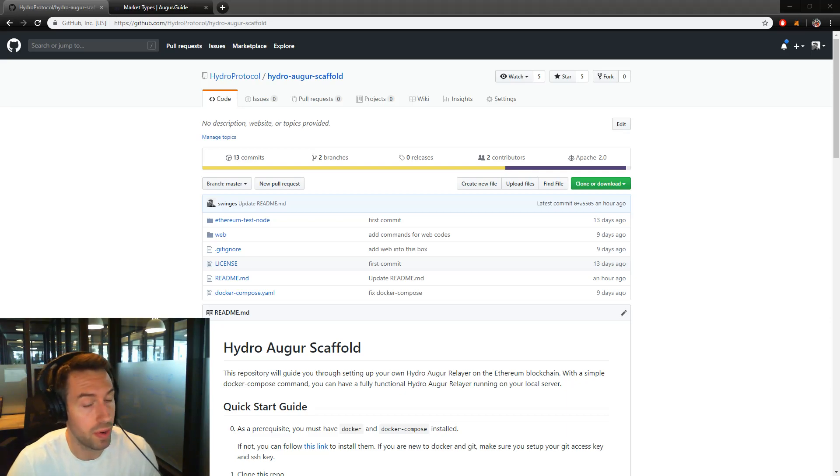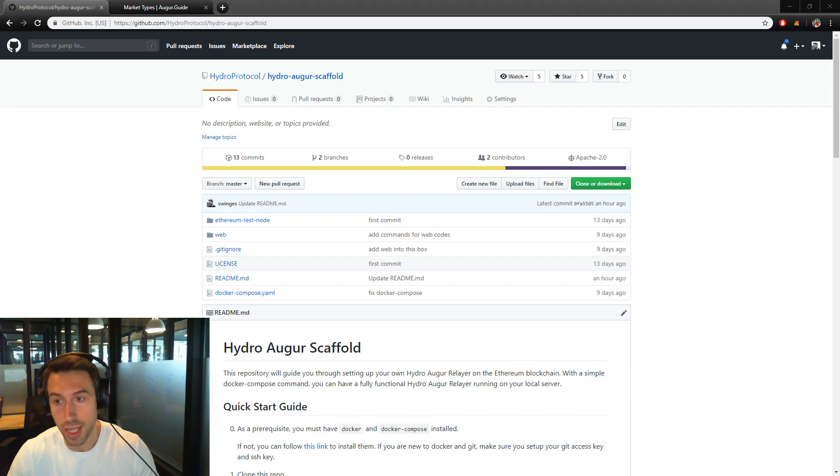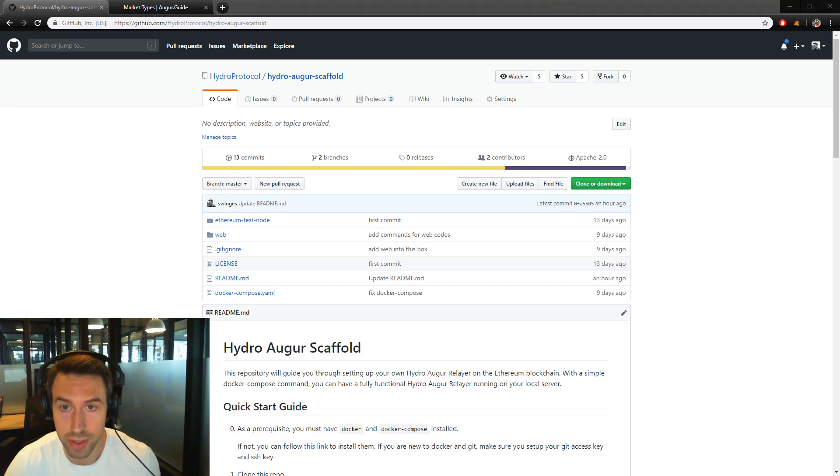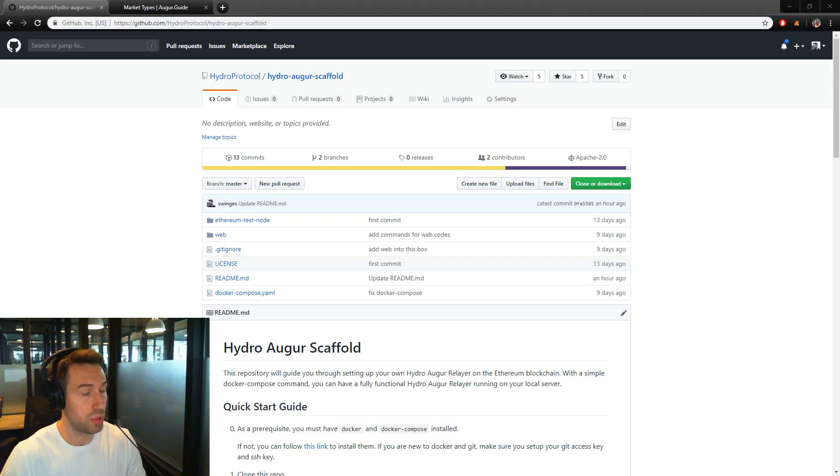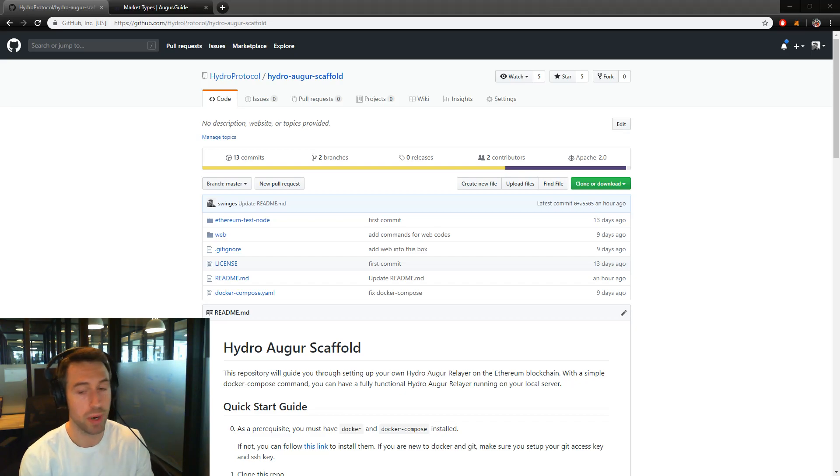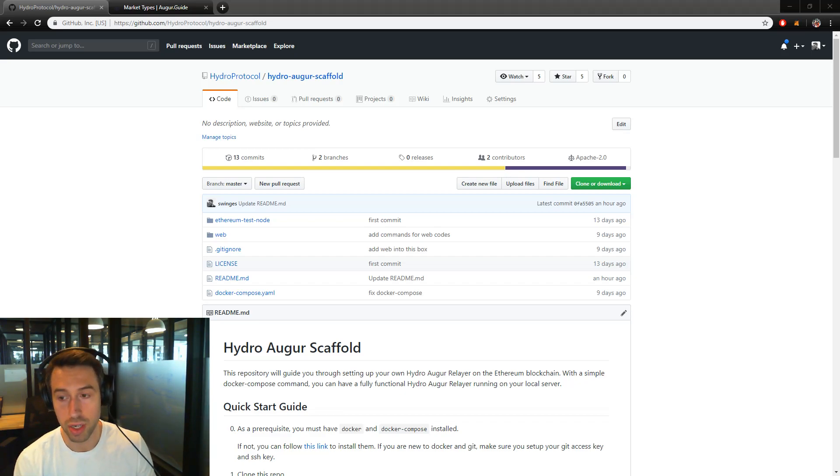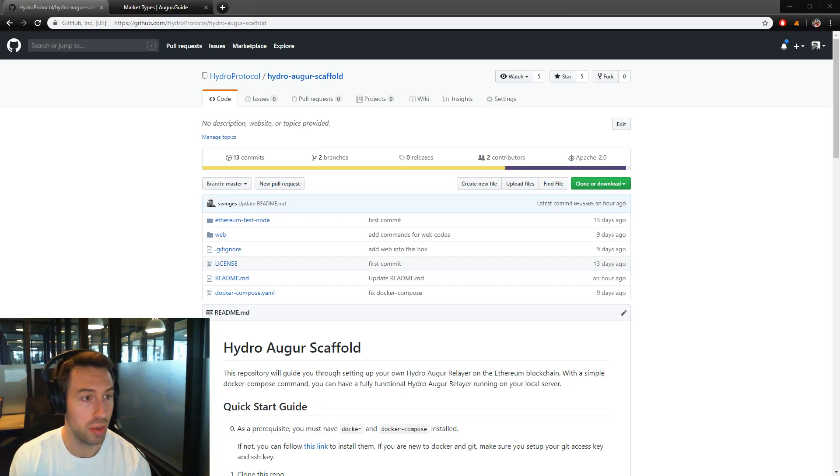Hey, this is Scott from Hydro. Today I'm going to go over how to make a prediction market leveraging Augur. This is going to be done using the Hydro Augur scaffold that's set up on the Hydro Protocol SDK. It should just take a few minutes to set up the basic framework. We'll launch your own prediction market on your own server and there's a lot of cool things that you could do with this. Let's get started and I'll walk you through the basics here.